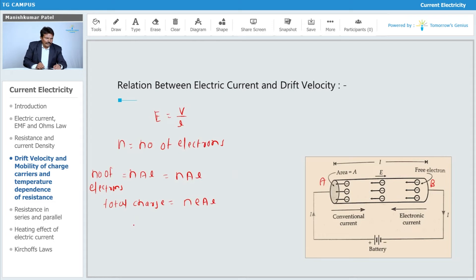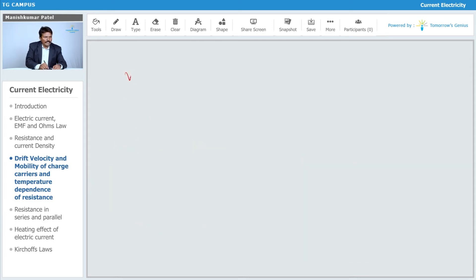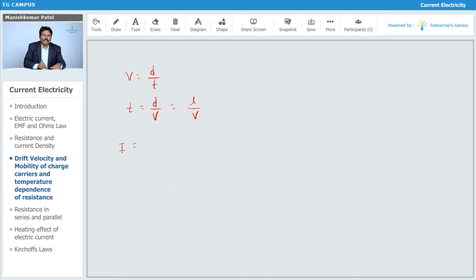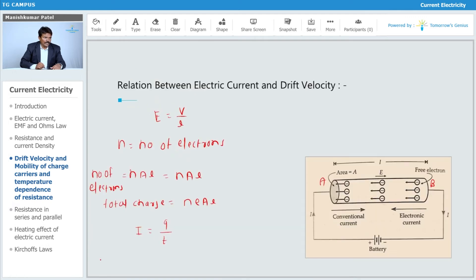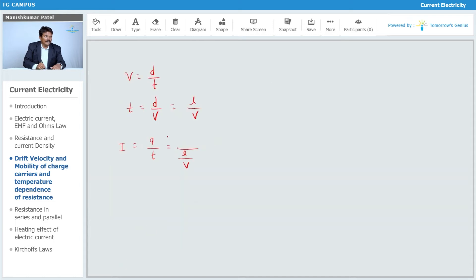Further, current is defined as I equals Q upon T. Since velocity equals distance upon time, time equals distance upon velocity. So time is equal to L upon V, and substituting this, I equals Q upon T becomes I equals Q divided by L upon V.